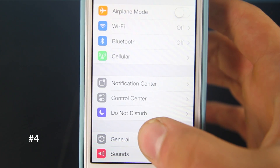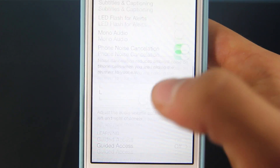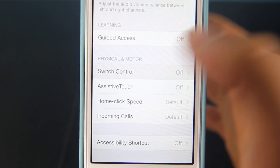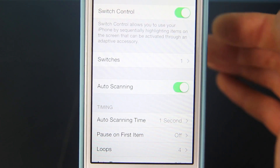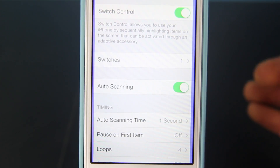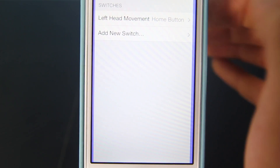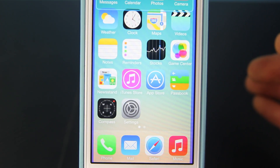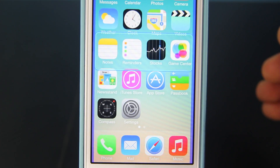By going into General, Accessibility, and scrolling all the way down and enabling Switch Control to on, you can actually control your iPhone. I set mine so that a head turn left will take me to the home screen — and there you go, it works without even touching the home button.